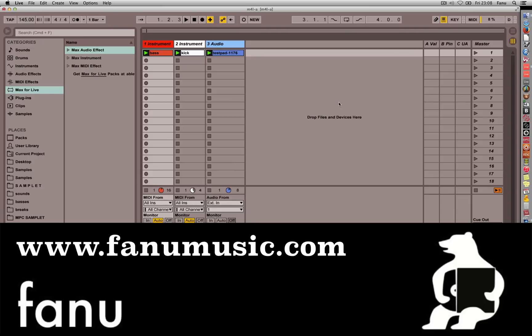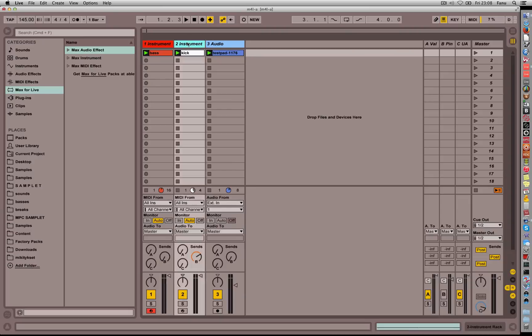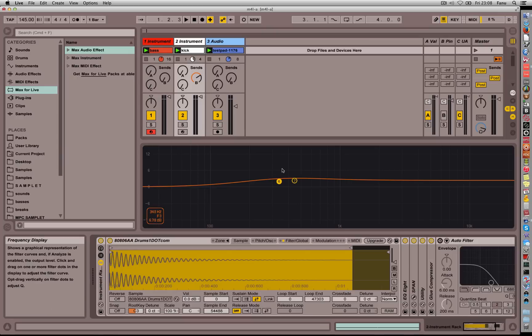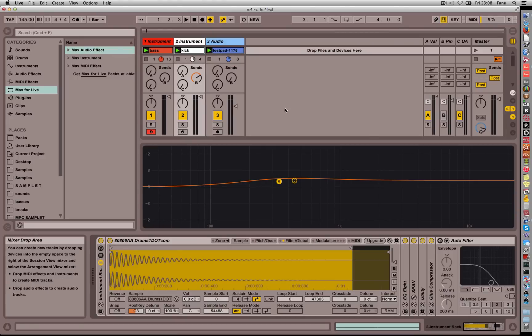So what is a dynamic EQ? It is an EQ that is not on or off all the time. It does cutting or boosting when something happens, let's say if a certain sound exceeds a certain threshold or maybe you have a signal that triggers the EQ.